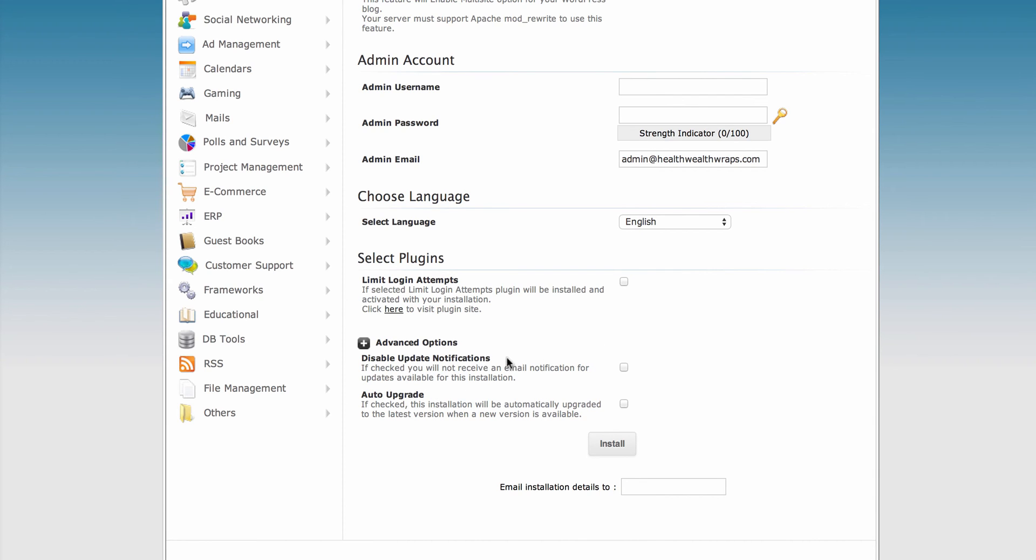You can disable the notifications if you don't want to receive them, but we recommend keeping them enabled because they're very important. These notifications ensure your software is up to date and secure with any necessary security patches.